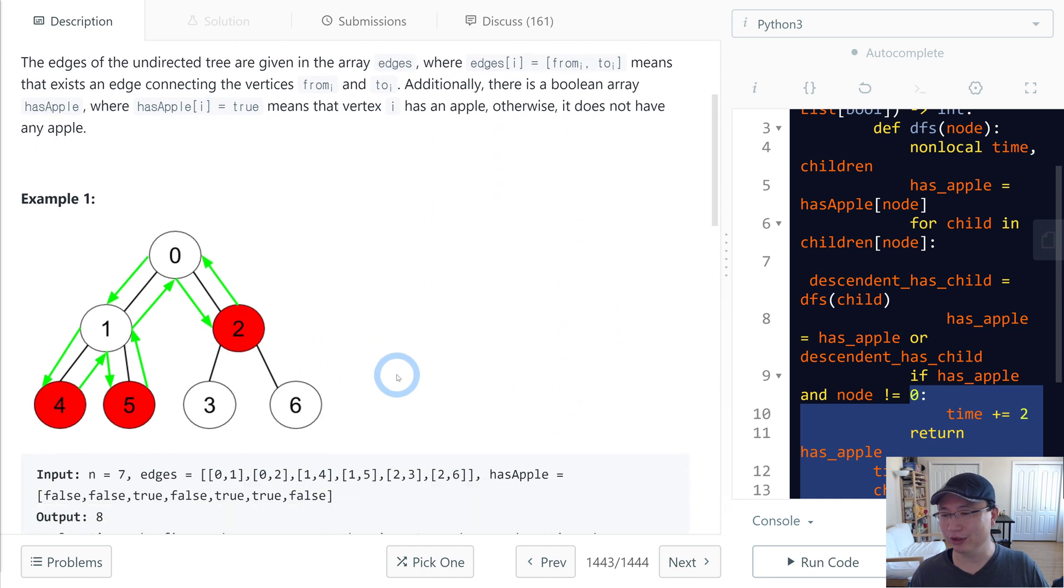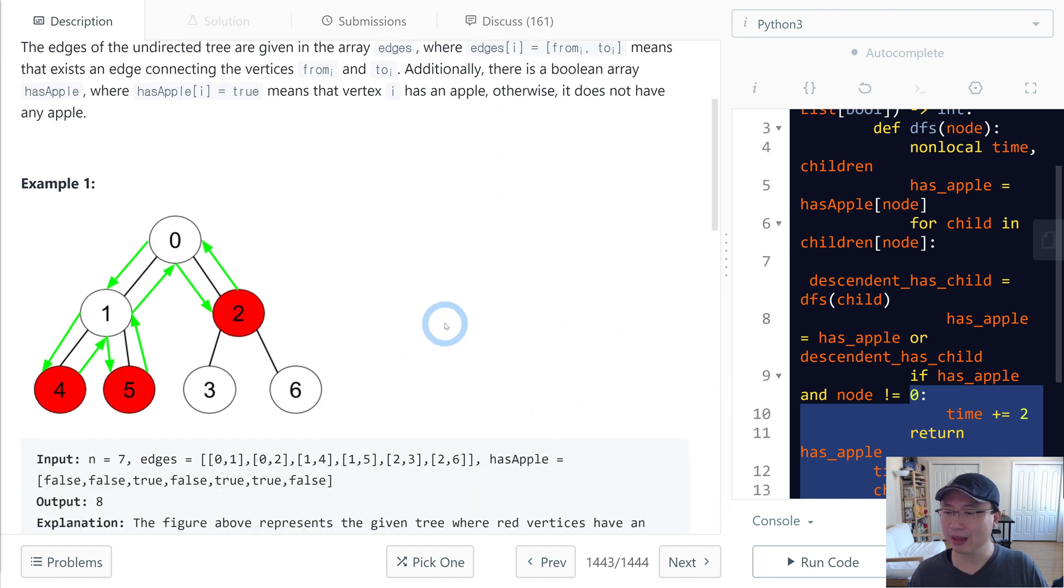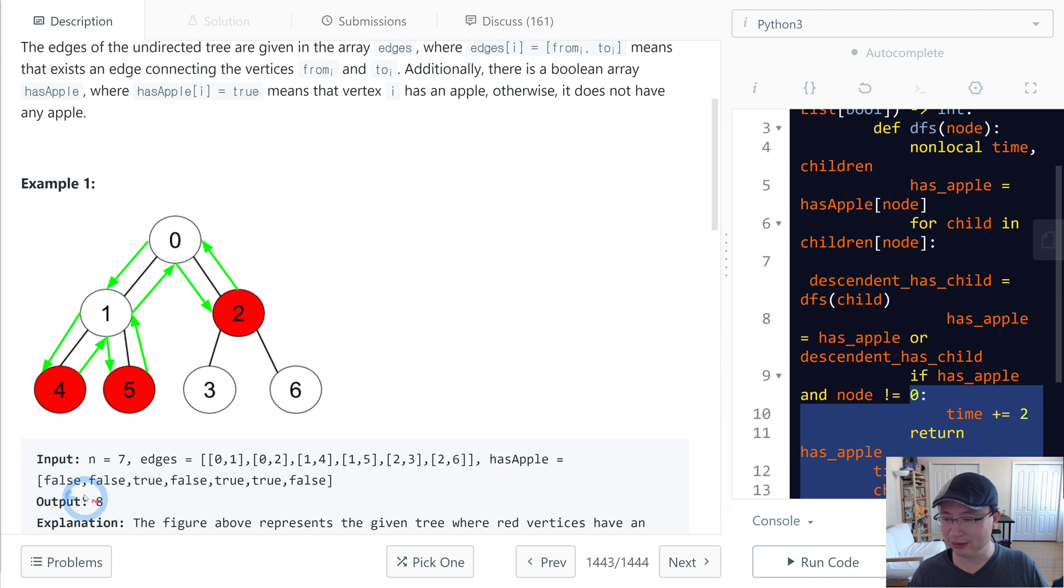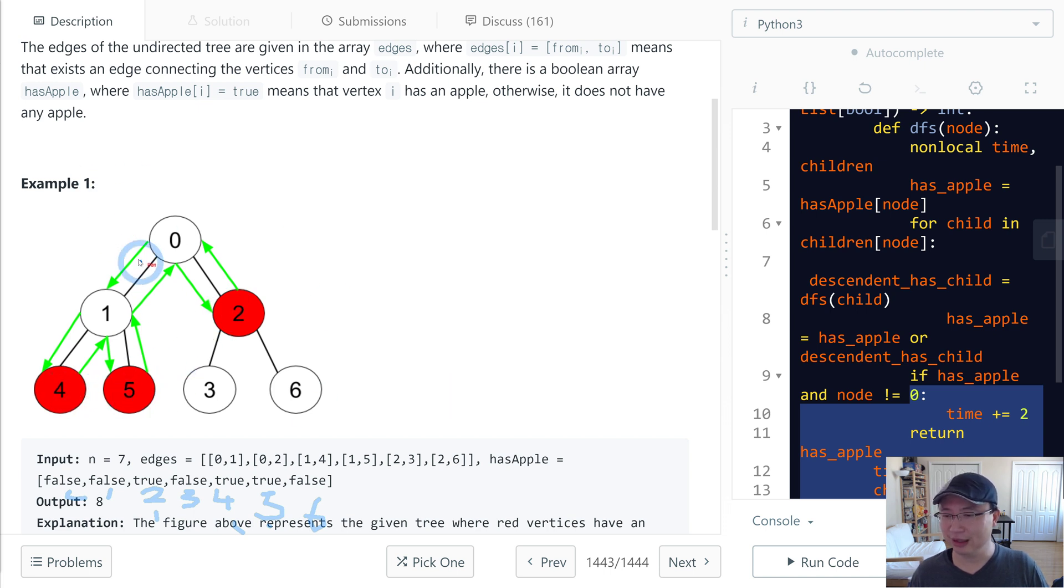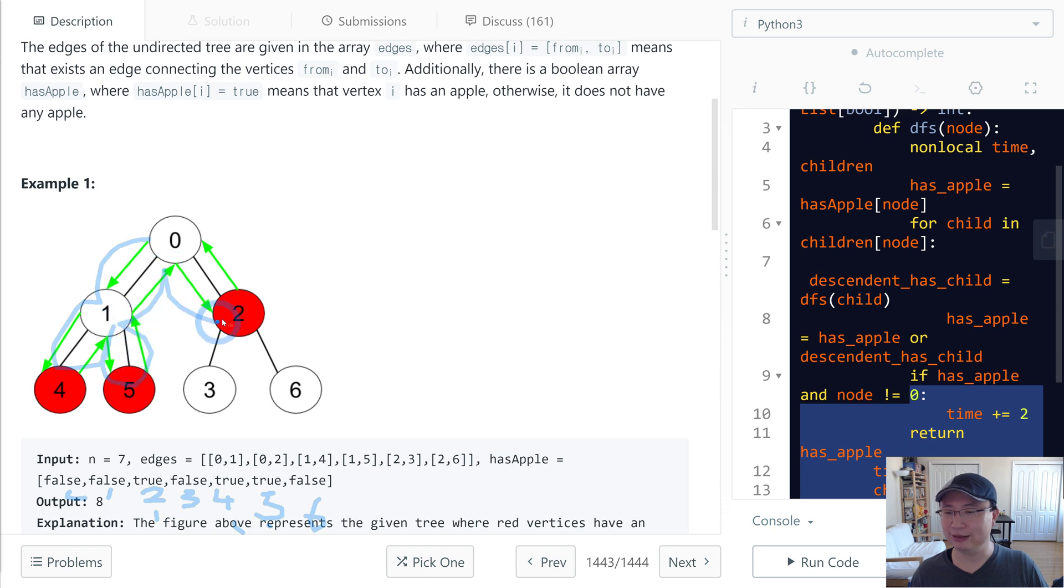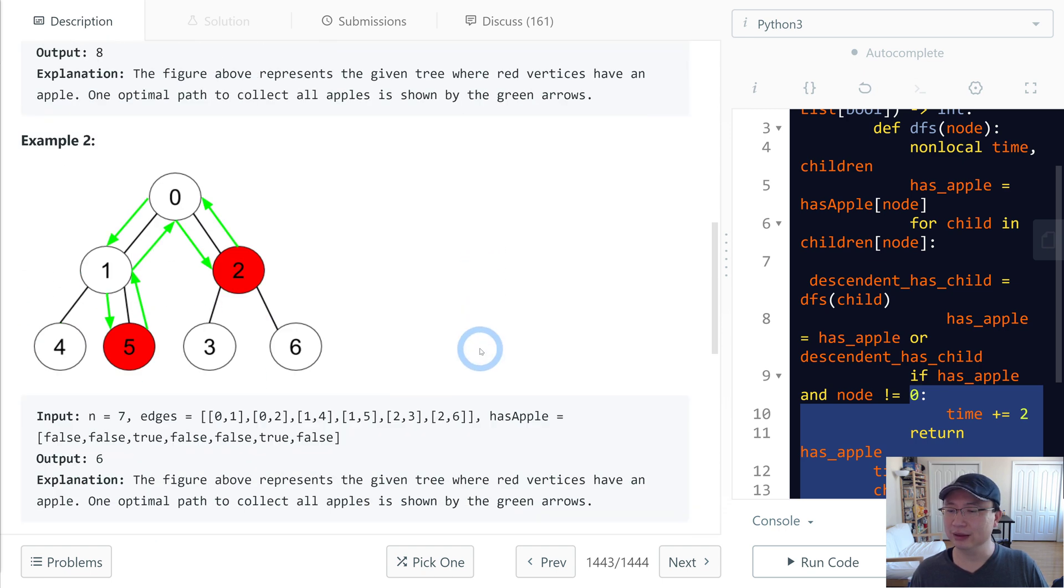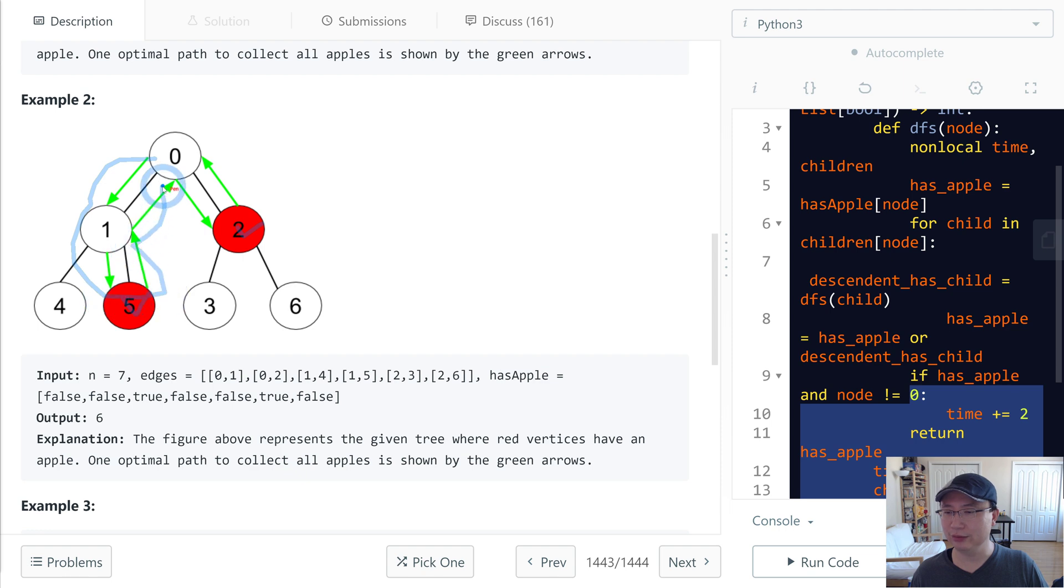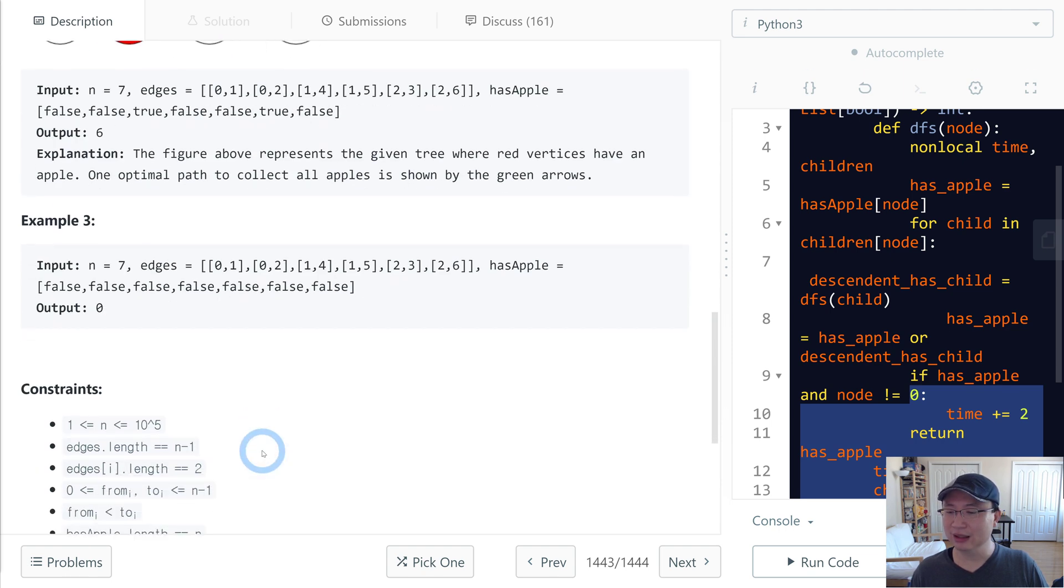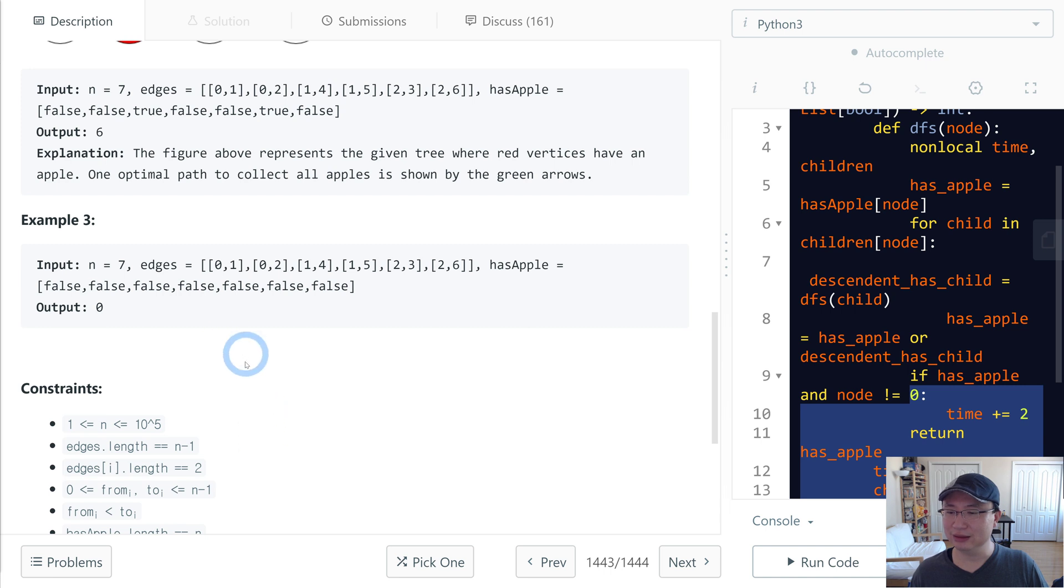Let's check example one. Nodes 2, 4, and 5 have apples, so the time is one, two, three, four, five, six, seven, eight - return 8. Example two: node 2 has an apple, so one, two, three, four, five, six - return 6. And the third example has no apples, so time is 0.